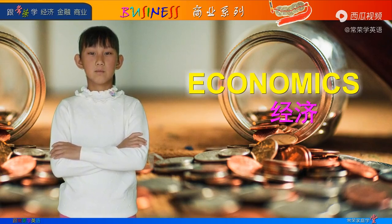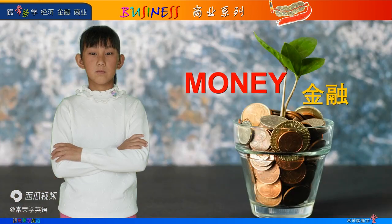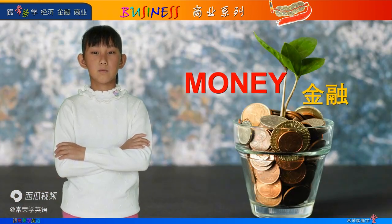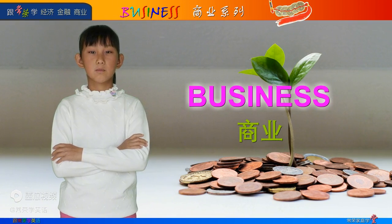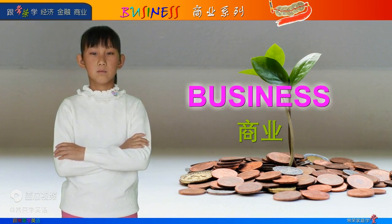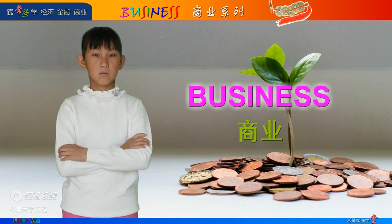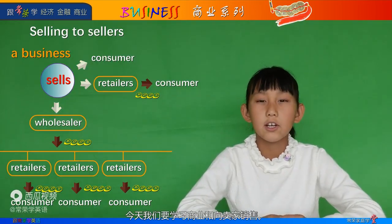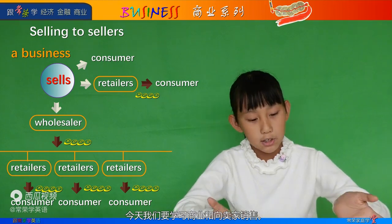Economics. Money. Business. Hey friends, it's Kelly again. Today we're gonna learn about business and selling to sellers.